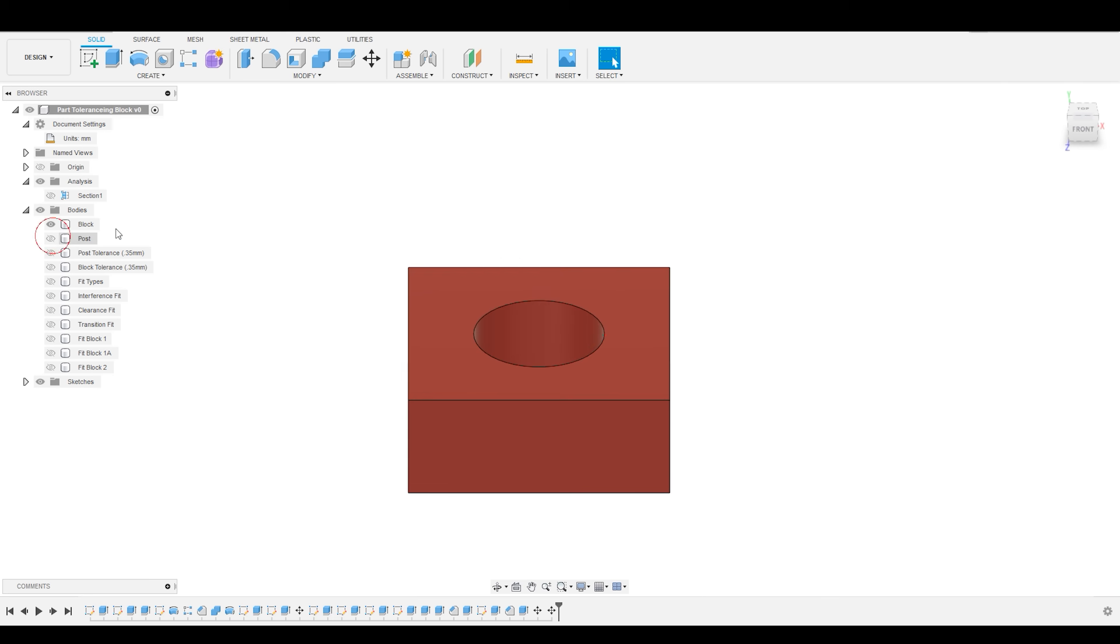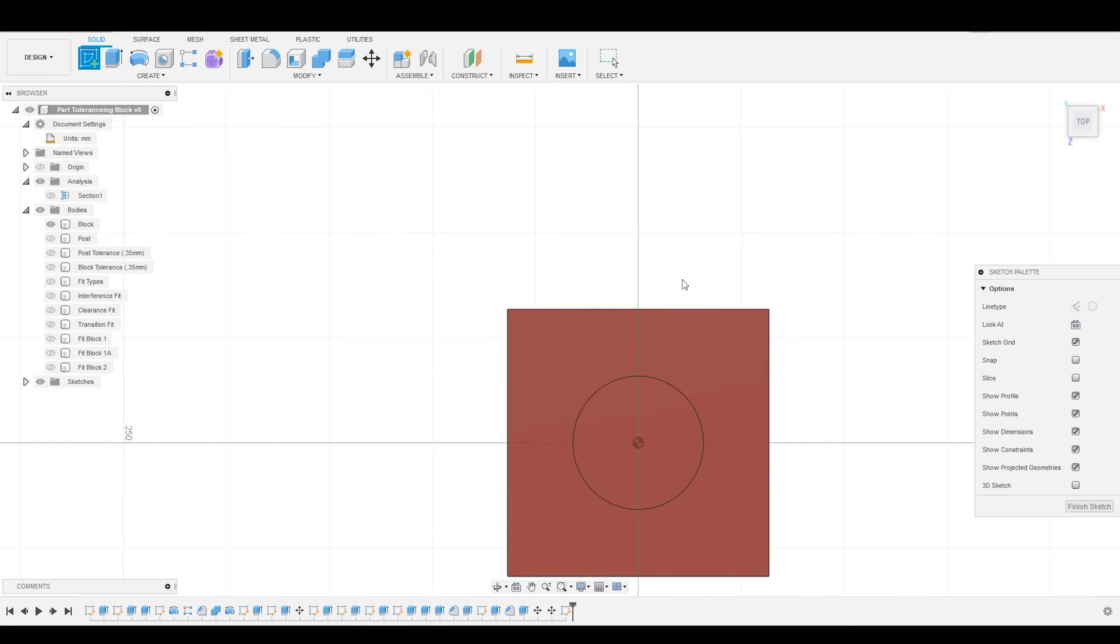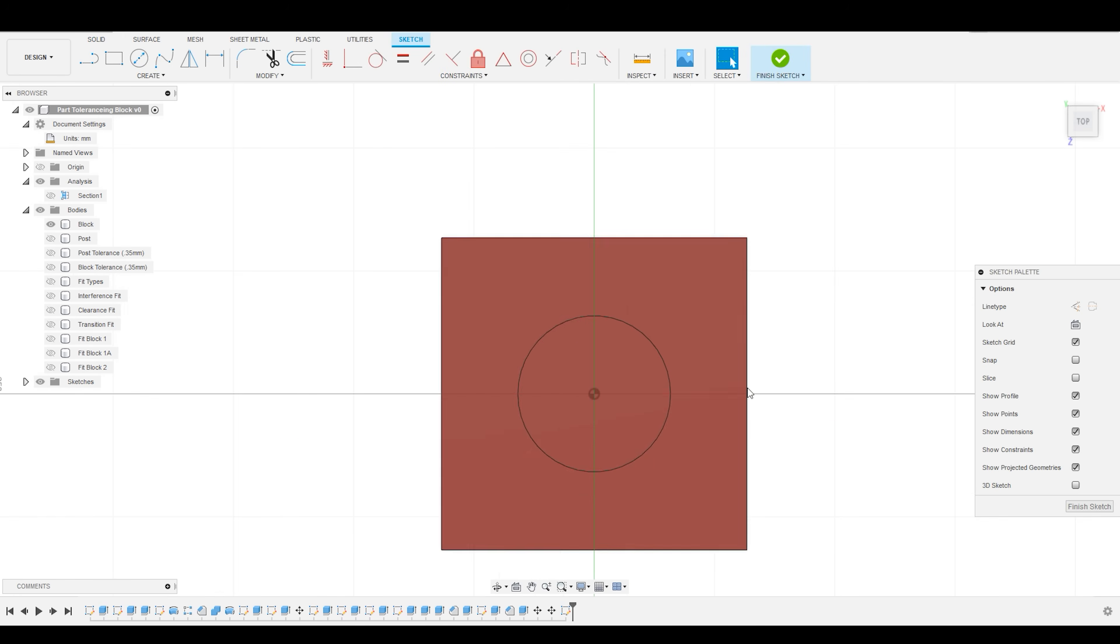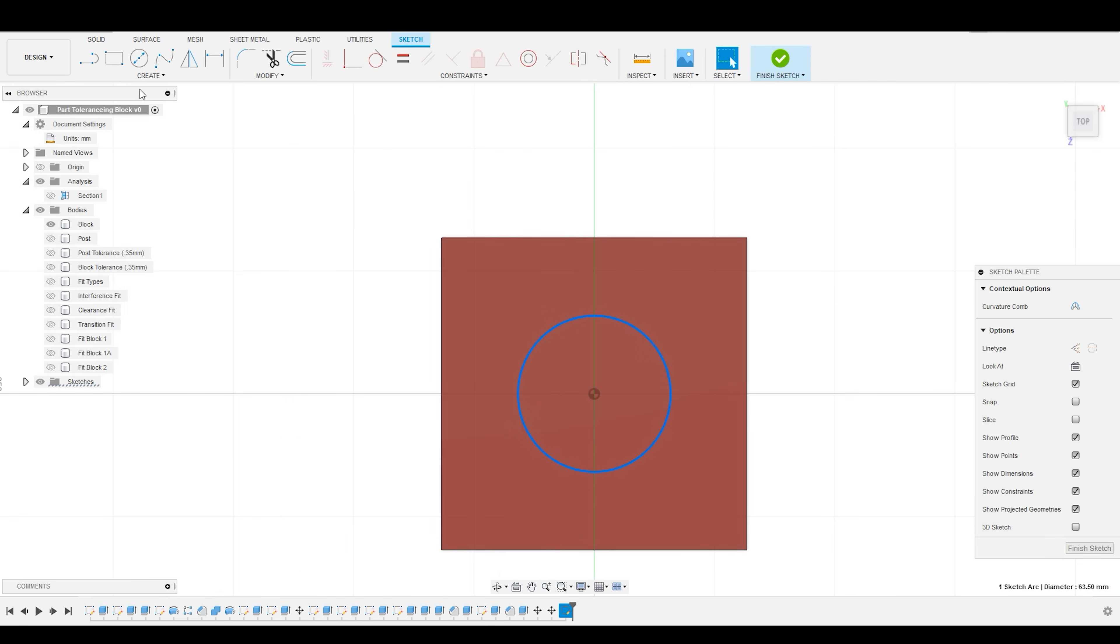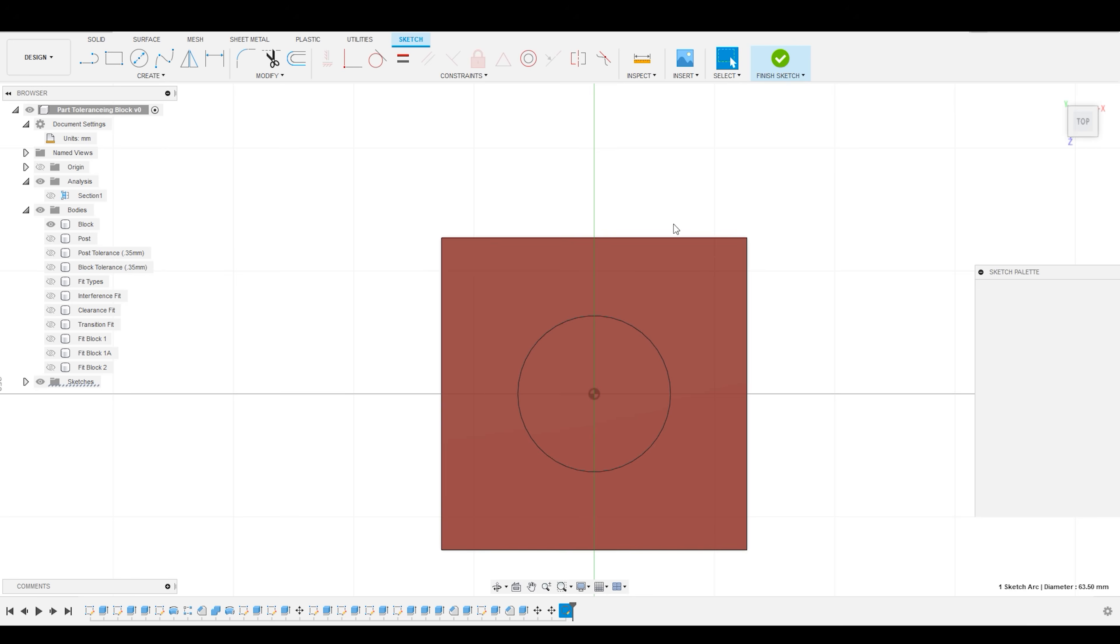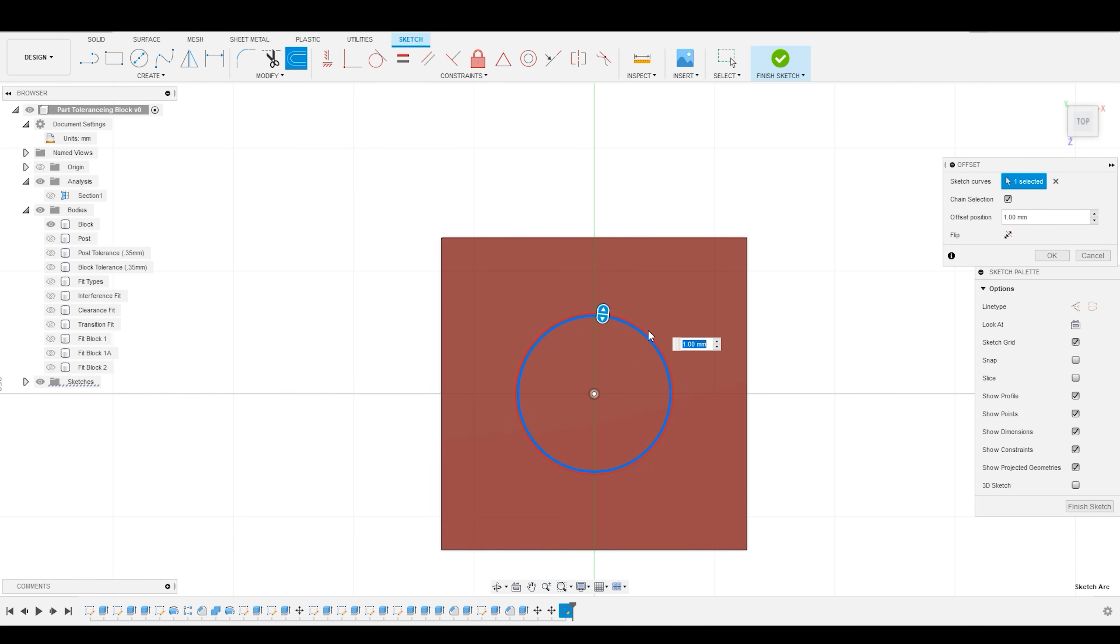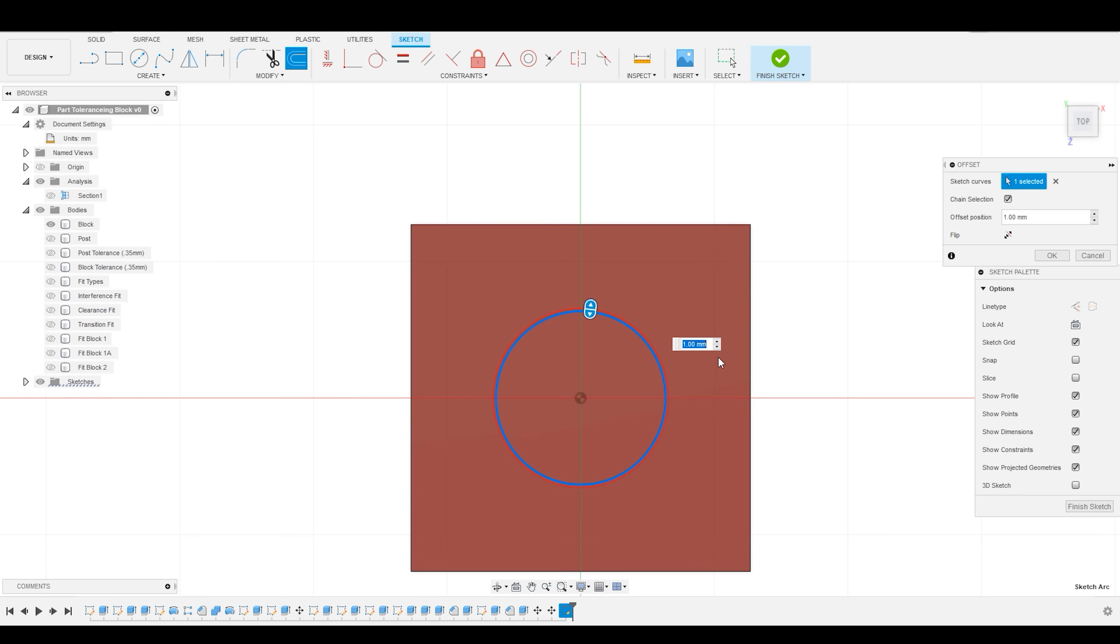So what I can do is I'm going to go into the top view, and I'm going to create a sketch here, and I am going to project the edge geometry, and then I'm just going to do a simple offset of 0.5 millimeters.